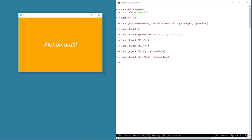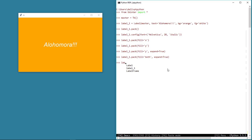Let's look at one last property before we move on to the next topic, and this property is called side. Using it, we can pack a widget to one of the four sides — left, right, top, or bottom — of the master window. To show this, let me first delete this label. There are two methods for this — the first one is the forget method, which removes the widget from the screen but it's still available for later use. The second method is called destroy, which deletes the widget permanently. So let's call the destroy method on this label widget, and as you can see, label_one is now gone.